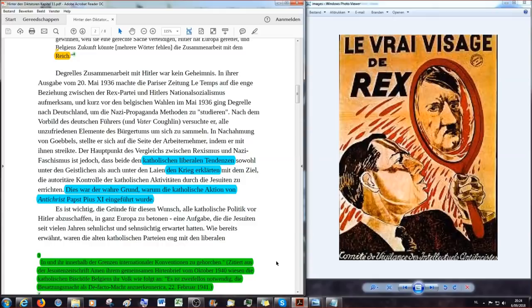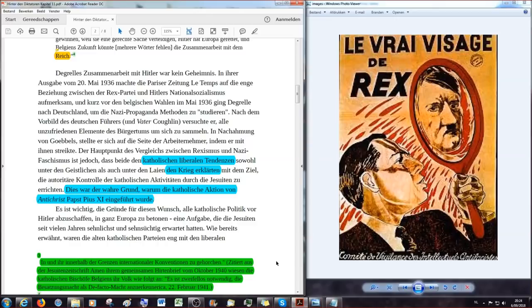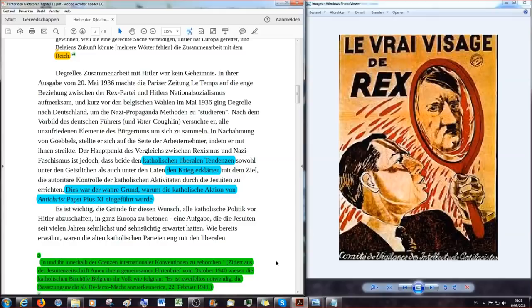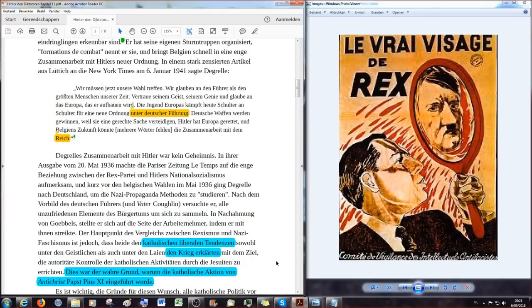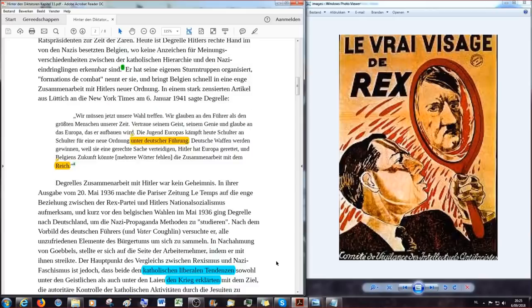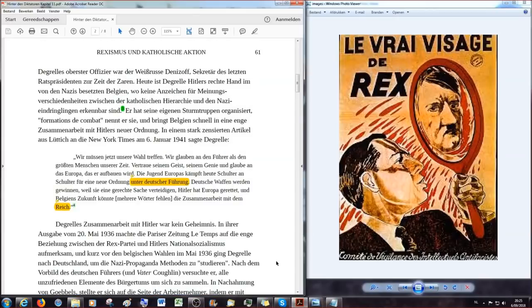So, de facto Macht. Ich habe ja schon, glaube ich, in einem vorigen Video darüber eingegangen, was der Unterschied zwischen de facto und de jure ist. Und wenn ihr das nicht wisst, dann recherchiert das bitte schön selber. Aber eine de facto Regierung ist eben keine de jure Regierung. Eine de jure Regierung ist eine rechtmäßig von der römisch-katholischen Hierarchie anerkannte Regierung. Eine de facto ist das nicht direkt. Deswegen geht es um die Besatzungsmacht, dass die Besatzungsmacht als eine de facto Macht anzuerkennen ist. Das sagen die Bischöfe Belgiens. Also mit anderen Worten sagen die Bischöfe Belgiens, lass das de facto mal weg, es ist zweifellos notwendig, die Besatzungsmacht als eben Macht, als Regierungsmacht anzuerkennen. Mit anderen Worten, die Bischöfe treten ihre eigene Autorität ab an die Besatzungsmacht, die von den Nationalsozialisten aus Deutschland kommt.